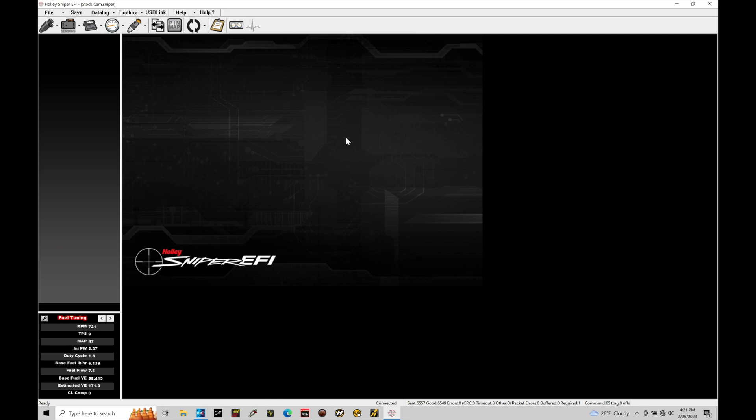We're going to be taking a look at programming our target air fuel table within our Holley Sniper EFI system. Our target air fuel table is very simple, but yet powerful in what it can do within our air and fuel model. We've briefly talked about that in our volumetric efficiency specific tutorial.